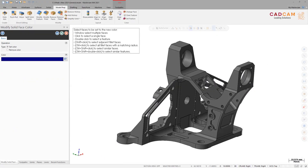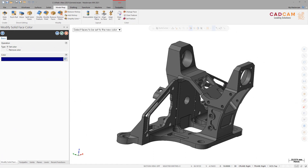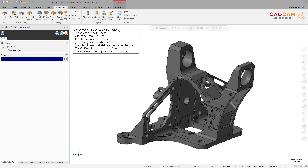In Mastercam 2021, you can right-click a large prompt window and choose Auto Hide to minimize the prompt to a single line. This helps when a large prompt window obscures areas of the graphics window. A small down arrow indicates that the prompt is minimized. Hover over the prompt to briefly expand it to full size, or right-click and deselect Auto Hide to show the full prompt.